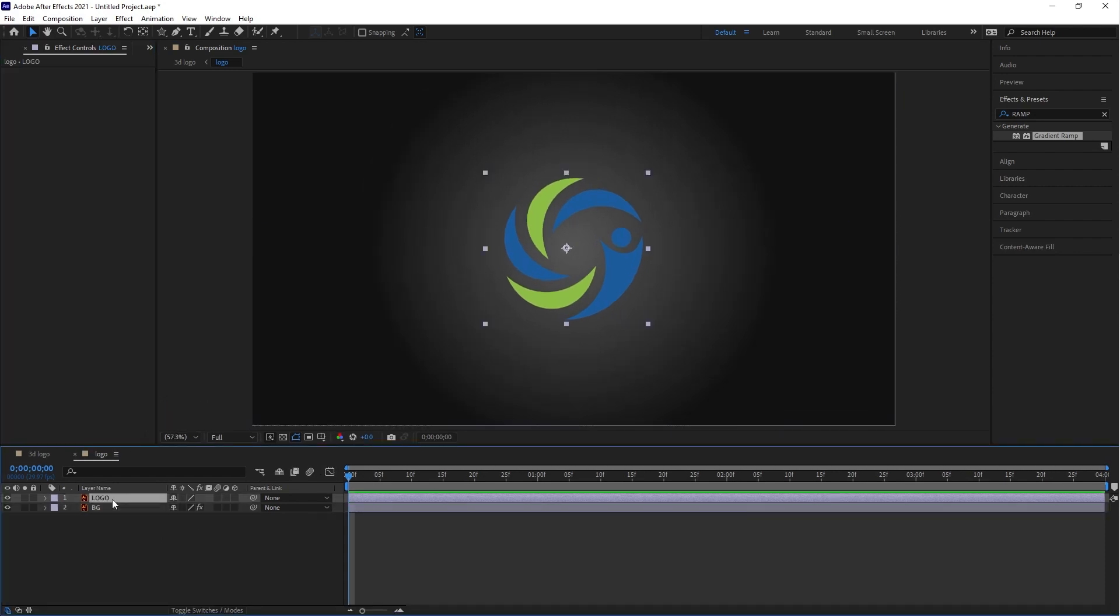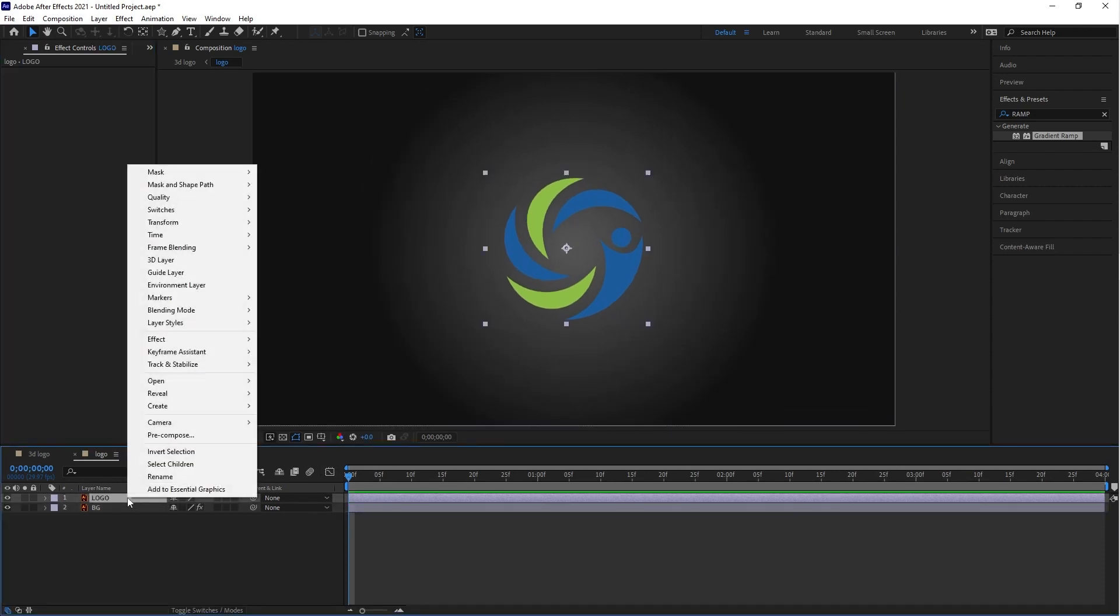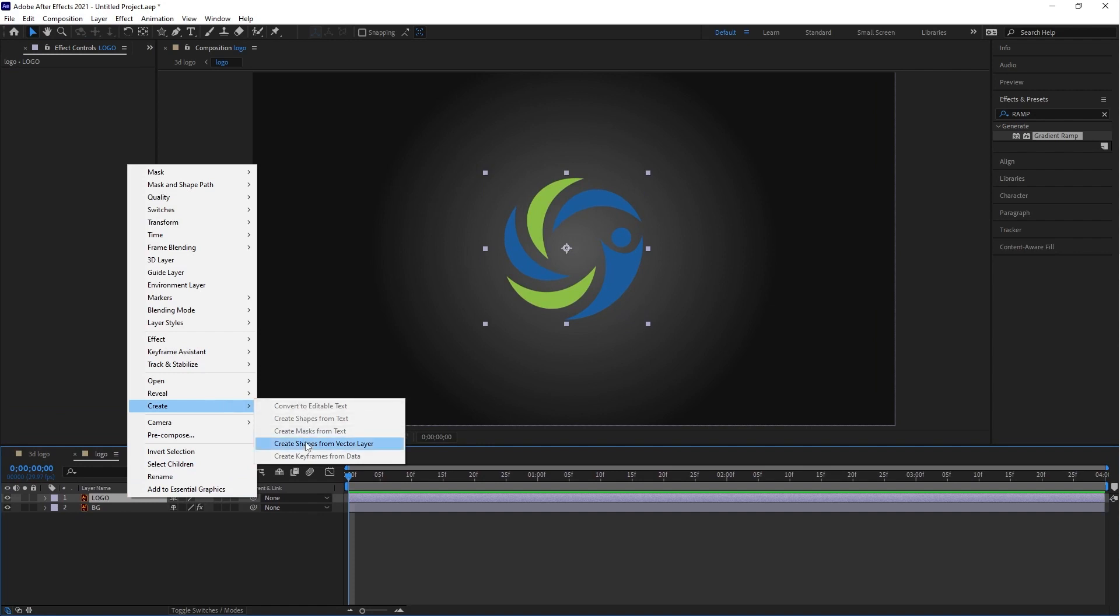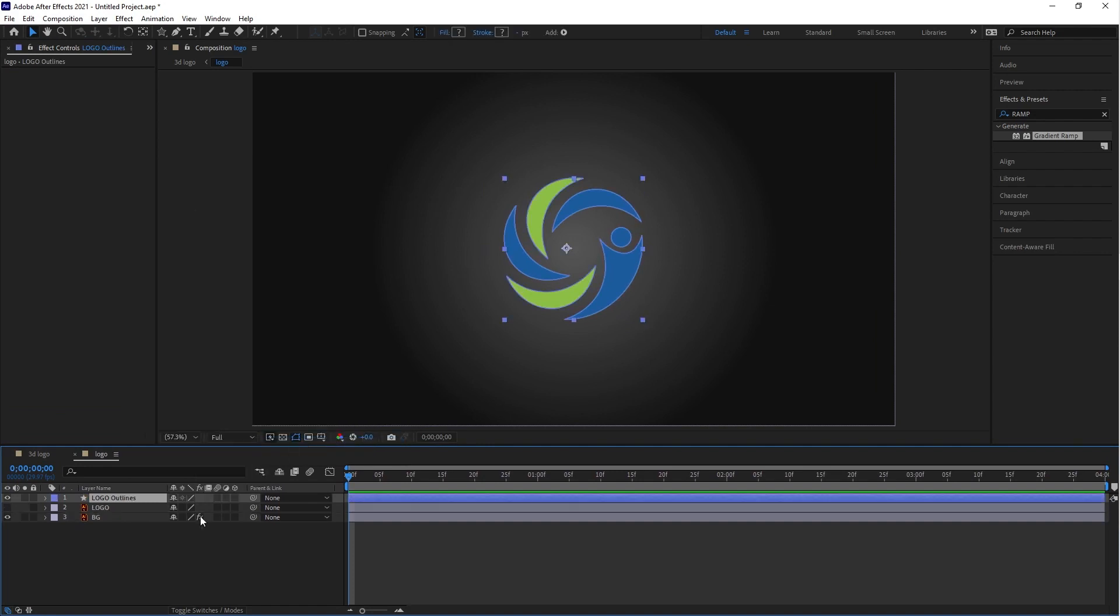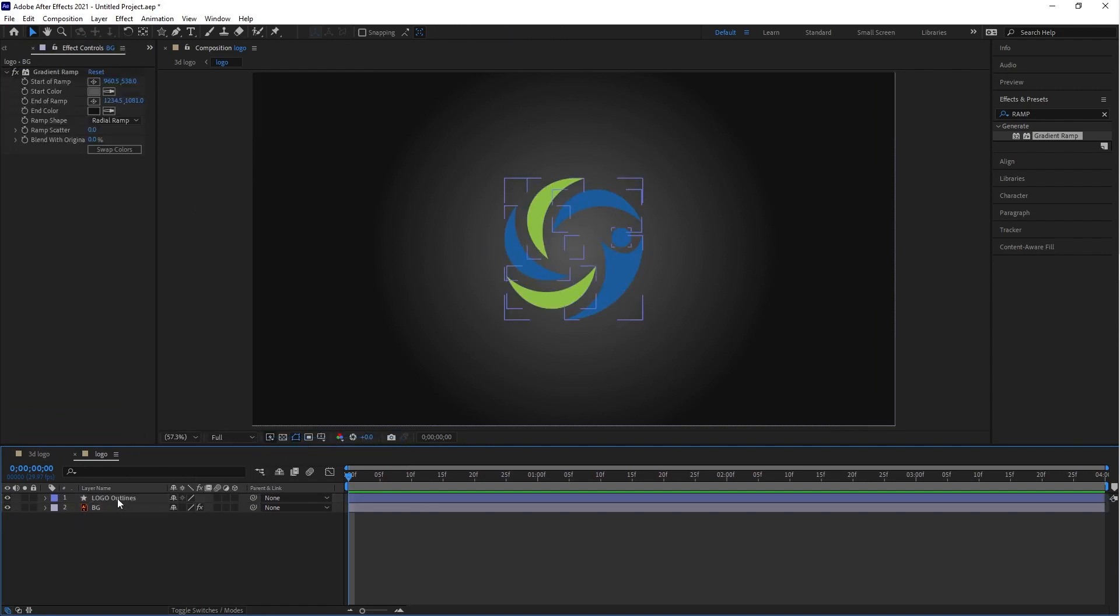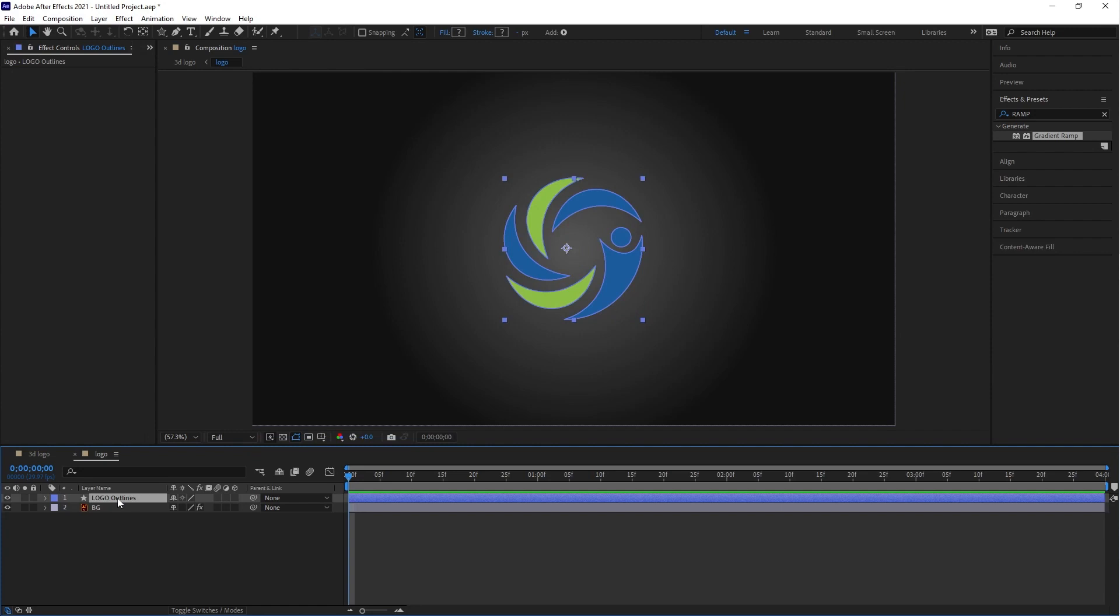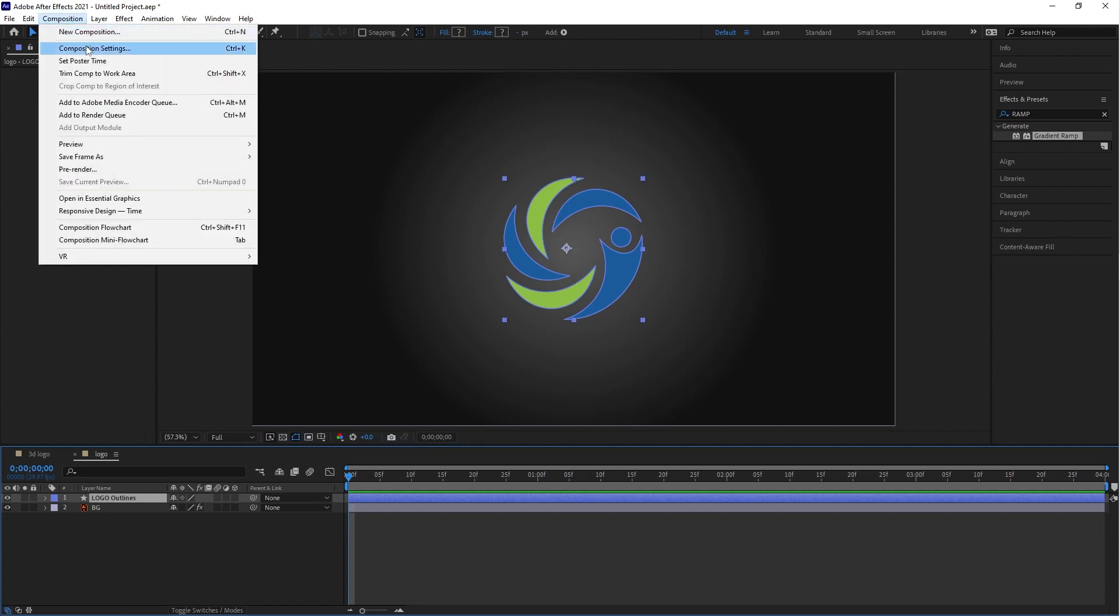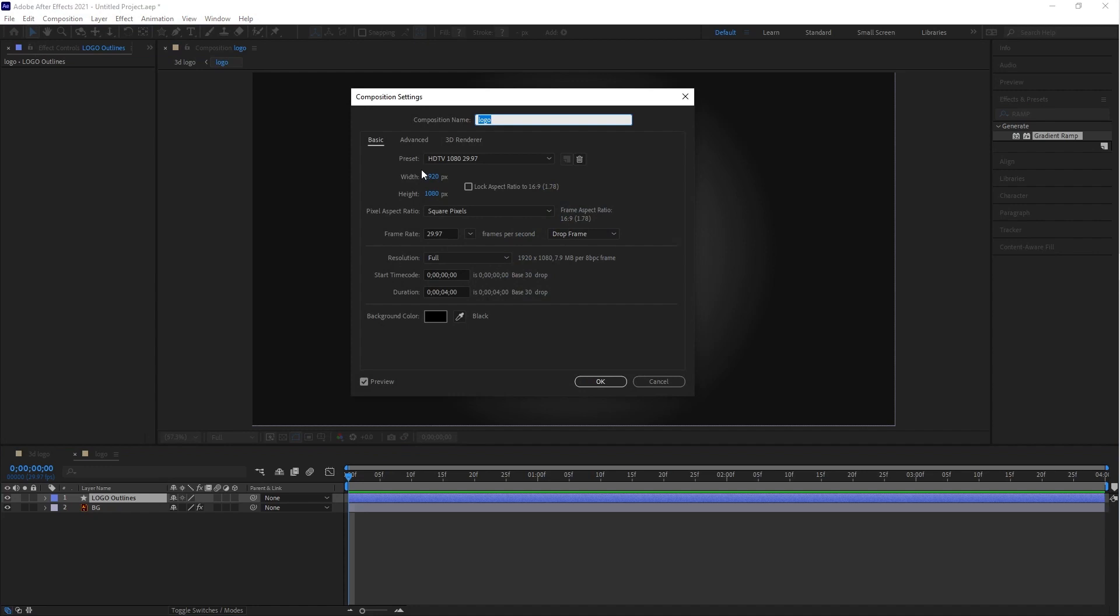Select the logo layer and convert this logo into a shape layer. You can delete this logo layer. Make sure the shape layer is selected, then go to Composition and click on the Composition Settings.